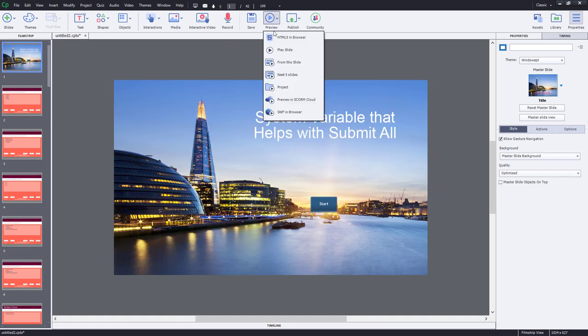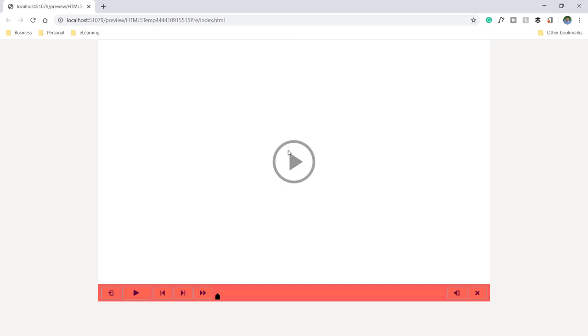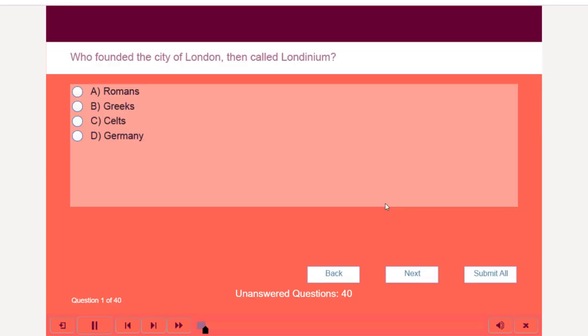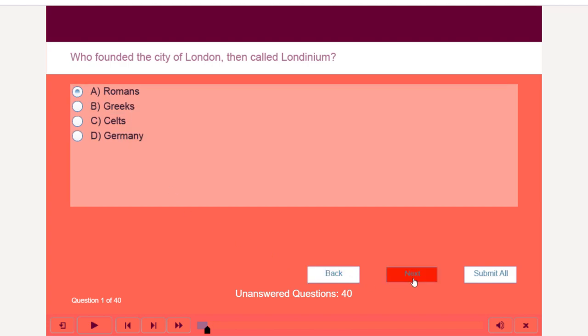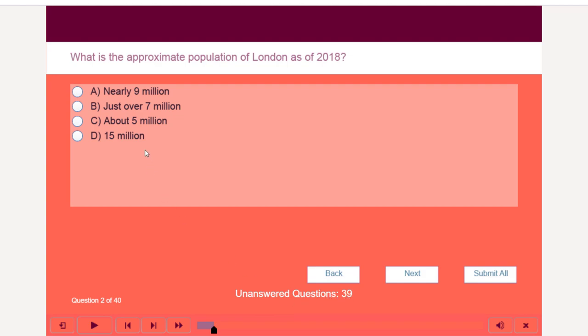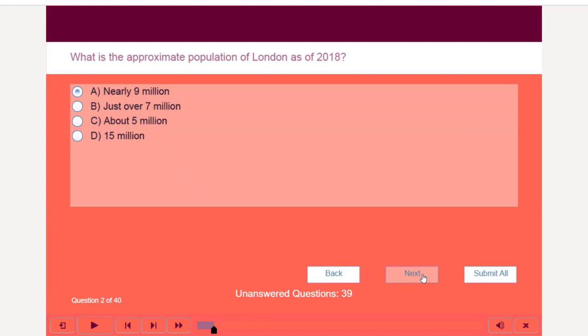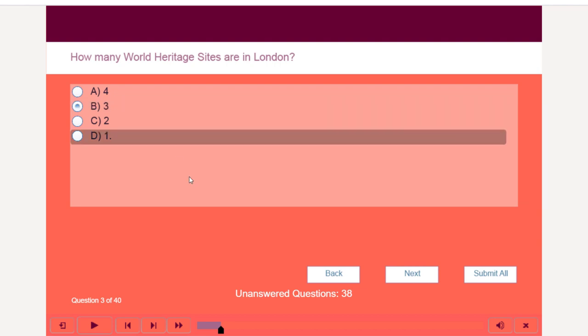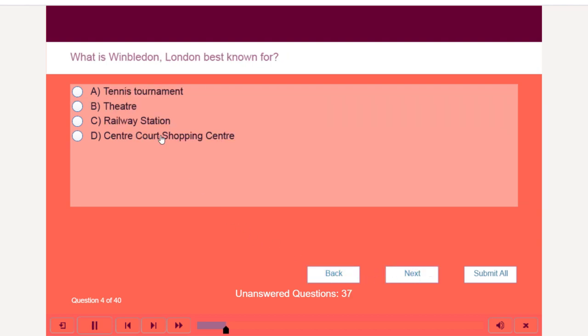So let's do a preview and see how this works. So here we go, system variable that helps with submit all. Let's start, and as you can see, I have 40 questions, currently all 40 of them. You can see question one of 40. Currently all of them are unanswered, but let's go ahead and start answering them. You'll see that this unanswered questions bank here is updated every single time. I don't even have to submit all. I just move from one slide to the next, and as long as I give each question an answer, it's marking it and letting me know how many unanswered questions are remaining.